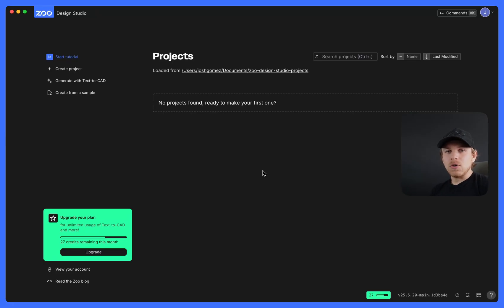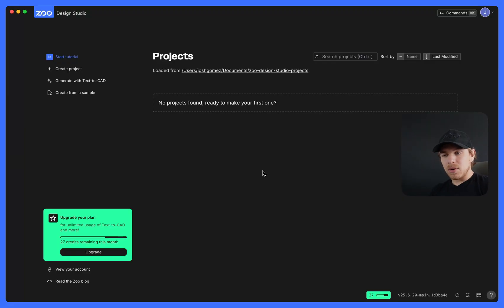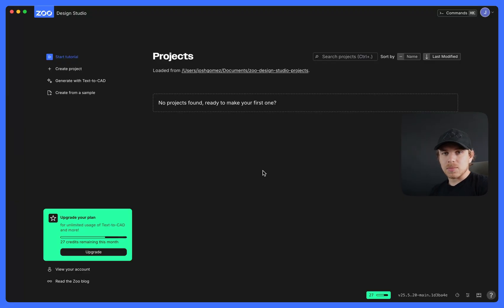In this video, we're going to go over an introduction to Text2CAD. Text2CAD is a way of generating a CAD part or modifying a CAD part through a text description.